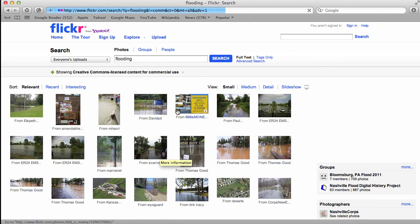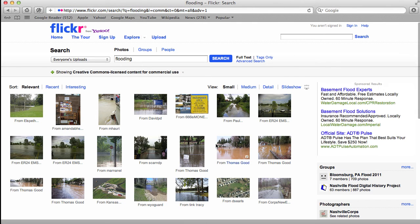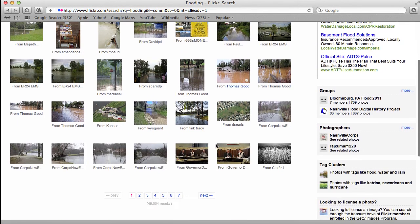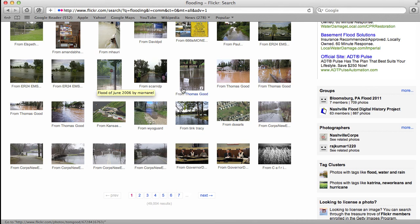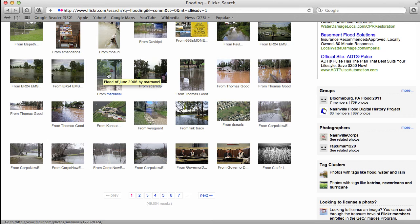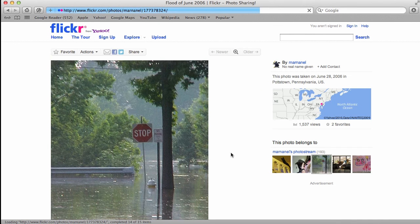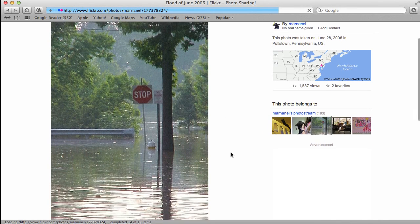And as you can see, here are a number of images that follow my search criteria that are able to be used for commercial purposes. Here's one example.